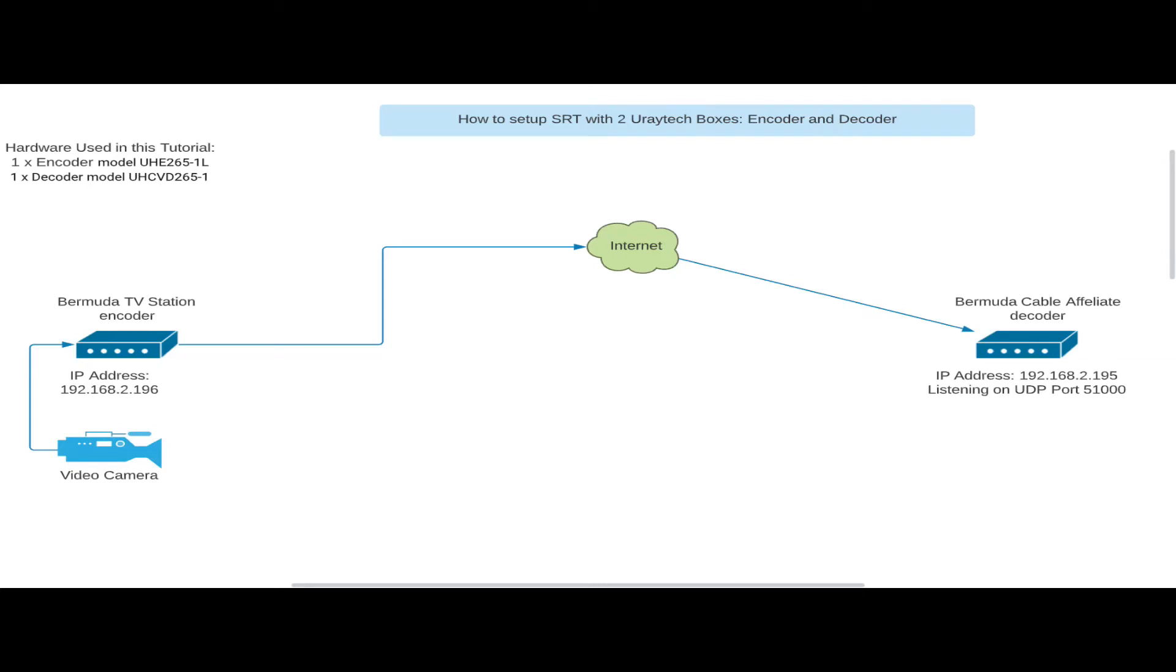Hello, hello, hello, YouTube. Tonight we're doing an SRT video tutorial using two Eurotech boxes, one an encoder, the other a decoder. We have a Bermuda TV station on the left, that's where we're going to station our encoder, and we're sending this signal across a geographical location of several kilometers to a cable affiliate, and they're going to be using a decoder. Both these boxes are from Eurotech.